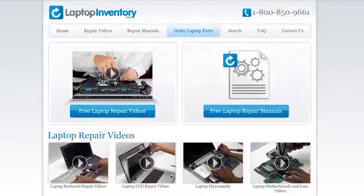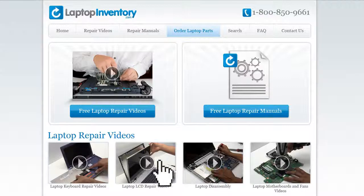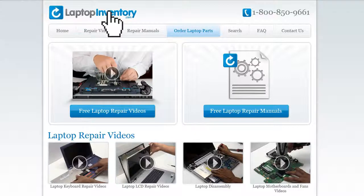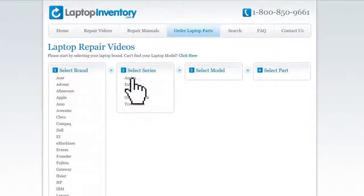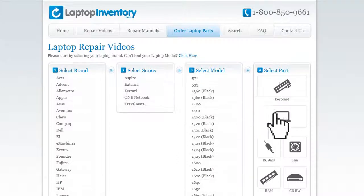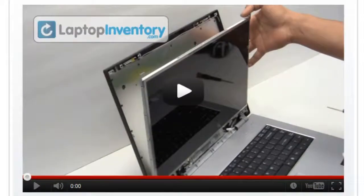At LaptopInventory.com, we have created a database with thousands of free laptop repair videos. Simply go to LaptopInventory.com, select your laptop brand, series and model, and find the exact repair video for your laptop.